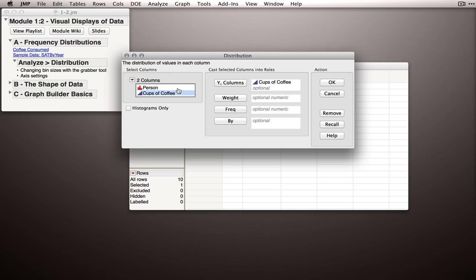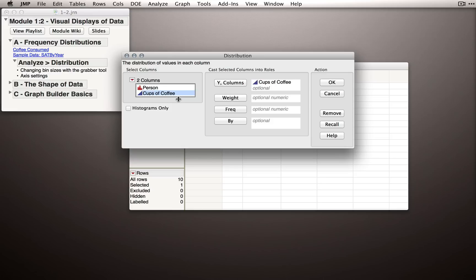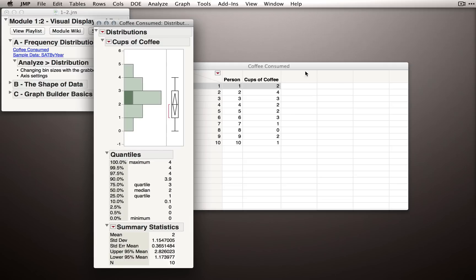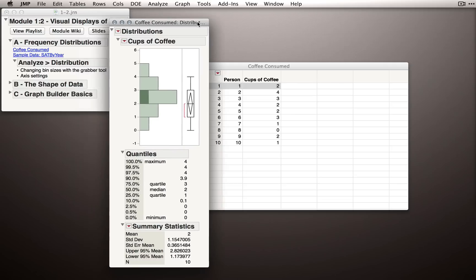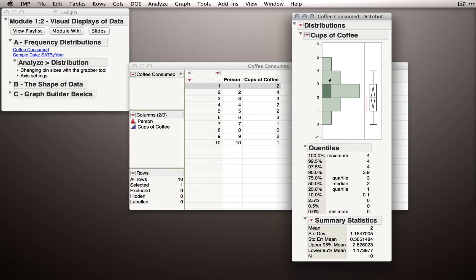Person is in our dataset, but we won't use it for visualizing Cups of Coffee. Person here is in our dataset just so we can keep track of which individual we have. This is especially useful if, down the line, we discover that one of our individuals gave us bad data. It would be very difficult to go back and remove an individual's data if we don't know which row counted as each person. So that's just there to keep track of what data we've collected. Now with Cups of Coffee in the Y role, I'm going to click OK and JMP will produce the distribution output.